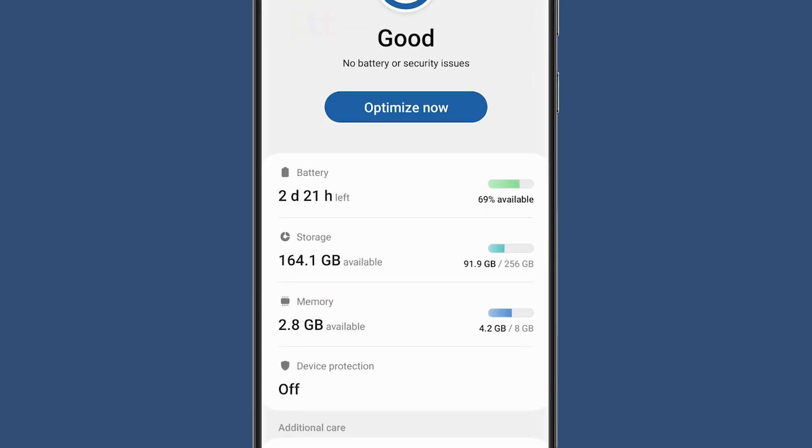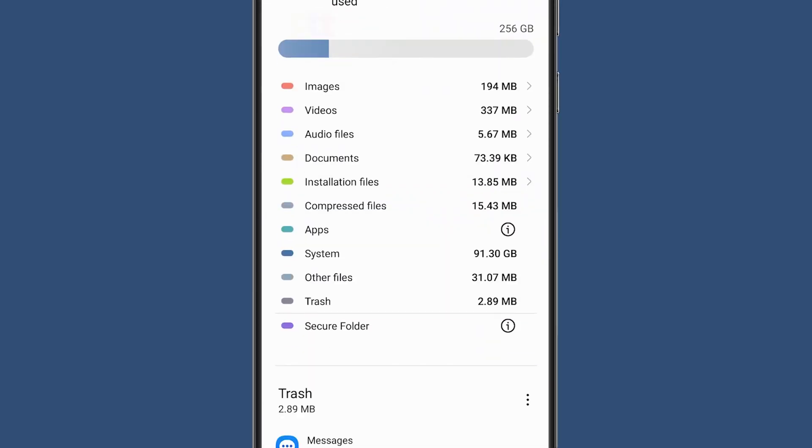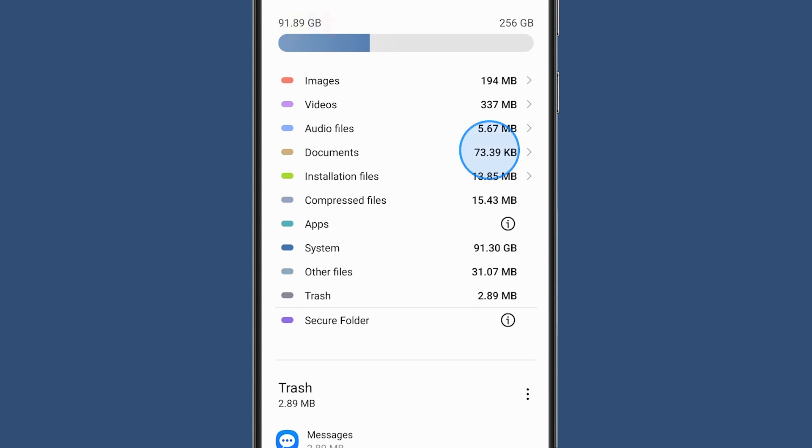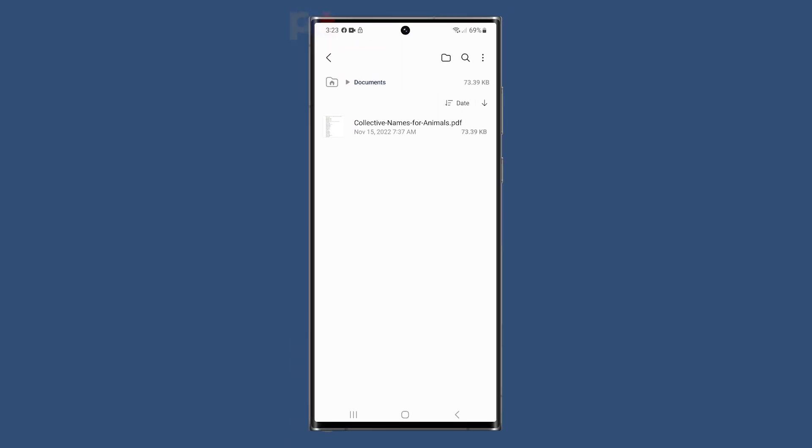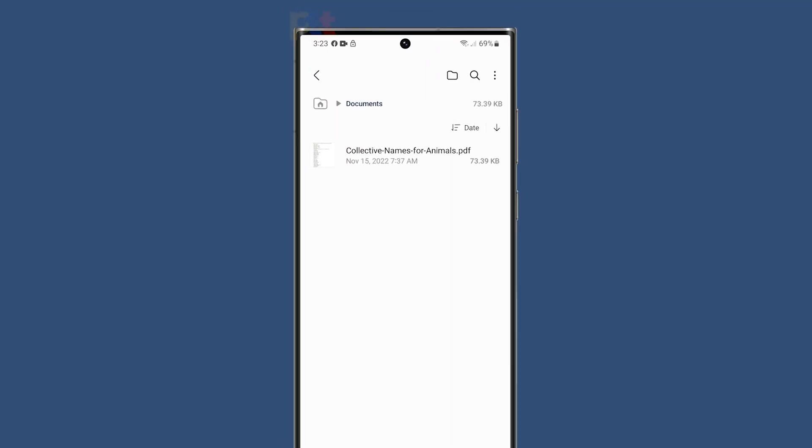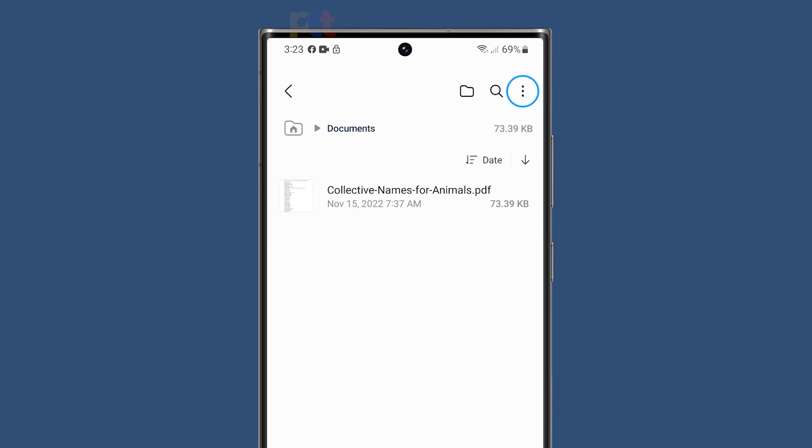From there, tap Storage and choose a directory or folder. Once you've selected a folder, tap the triple dot icon on the upper right corner of the screen to view additional options.